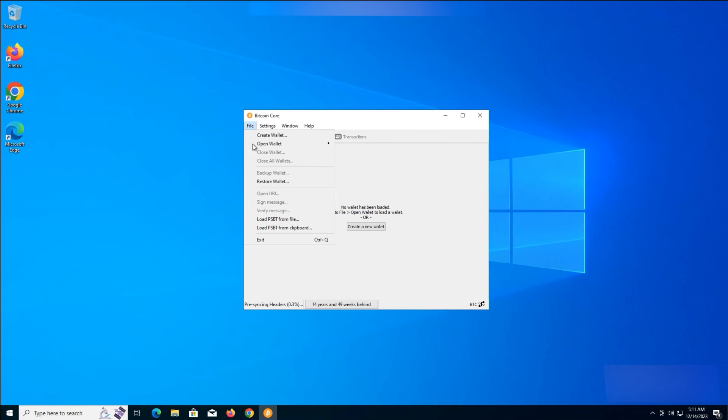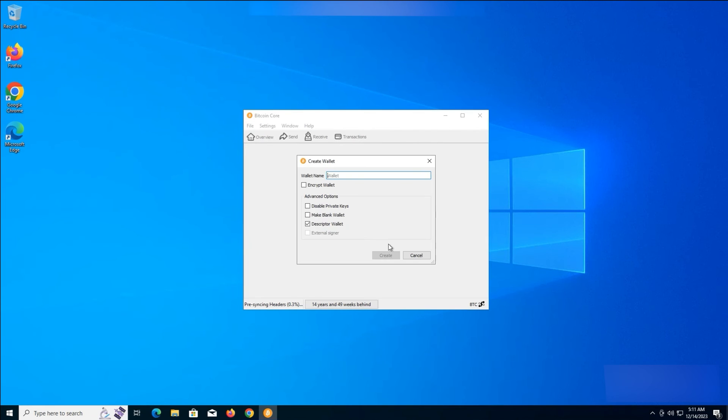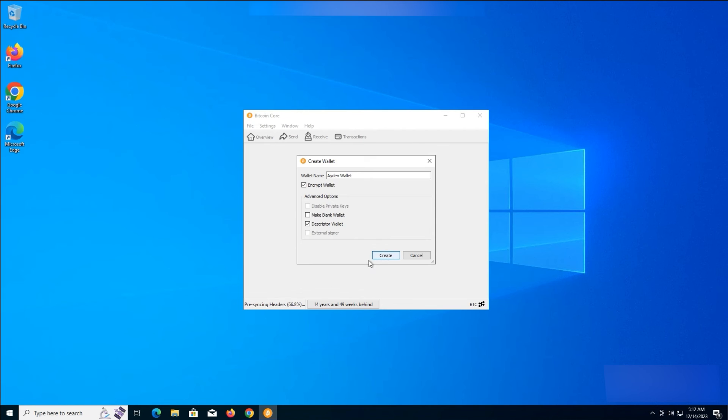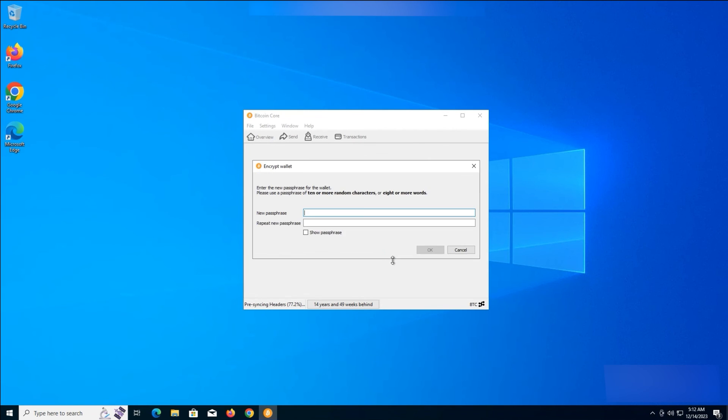On the next window, create a wallet. Give it a name, for example, Aiden Wallet. Encrypt Wallet and Descriptor Wallet should be checked. Then click on Create.